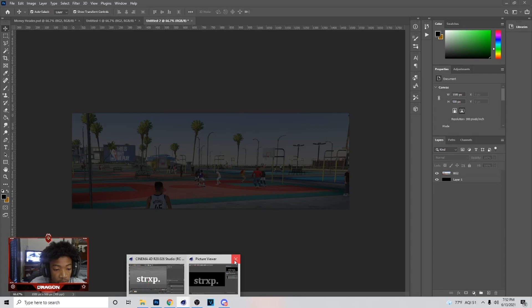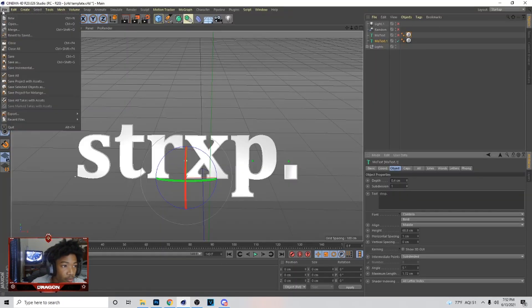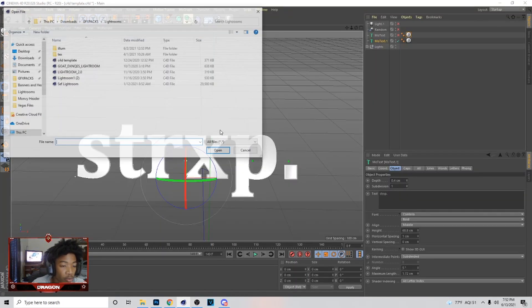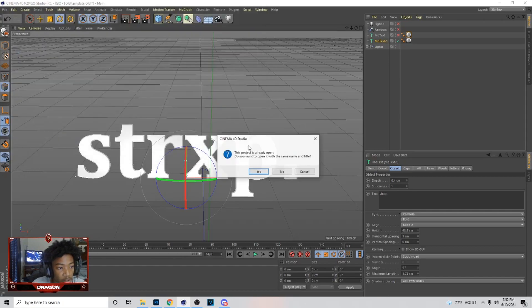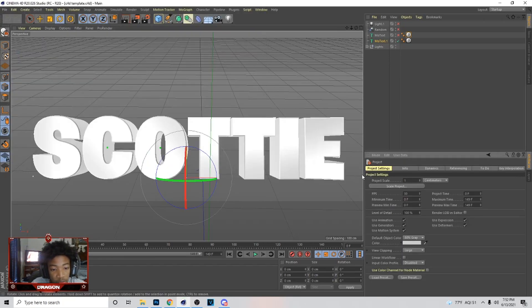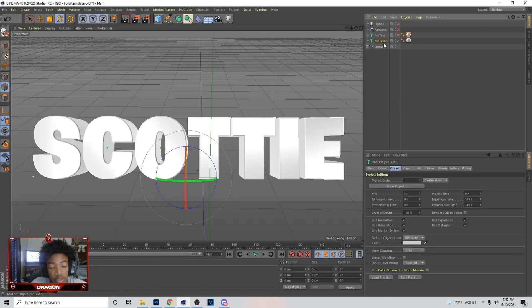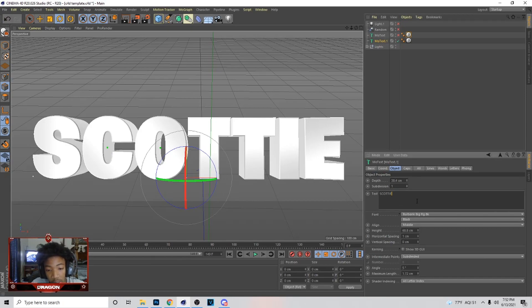Next thing I'm going to do is go over into Cinema 4D. I'll go to File then Open and open the light room here. I'll put the other light room in the comment section — I'll put the one you can purchase and the free one you can just use.